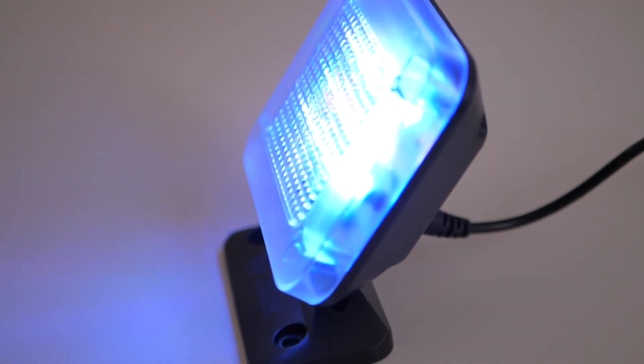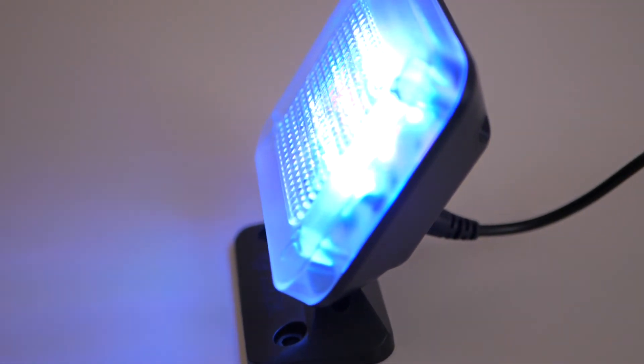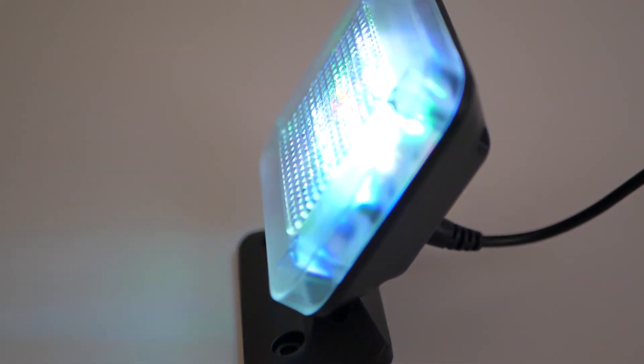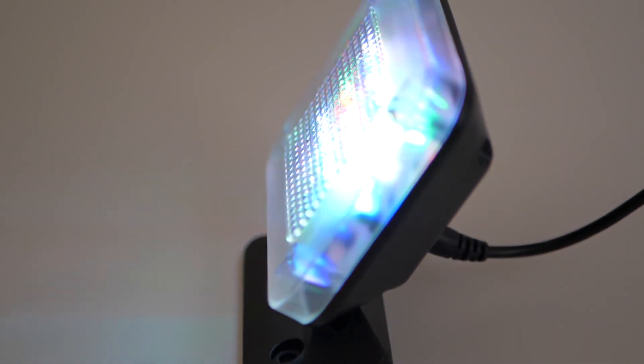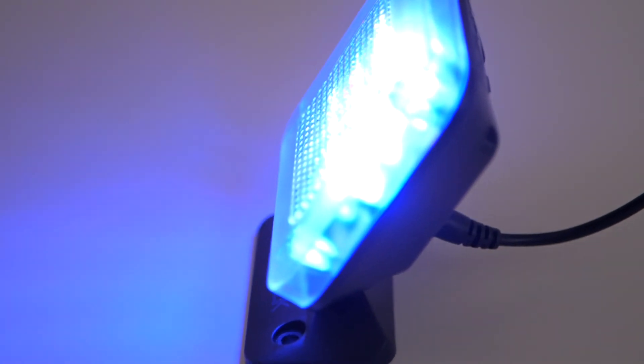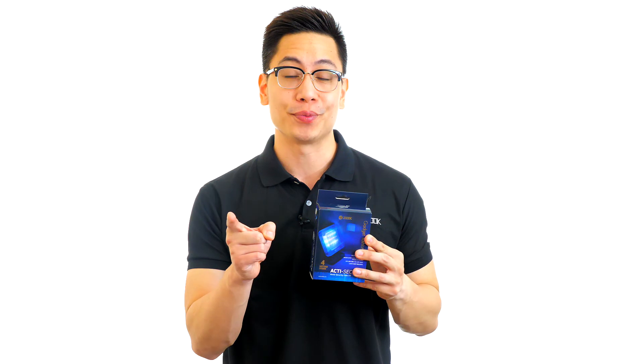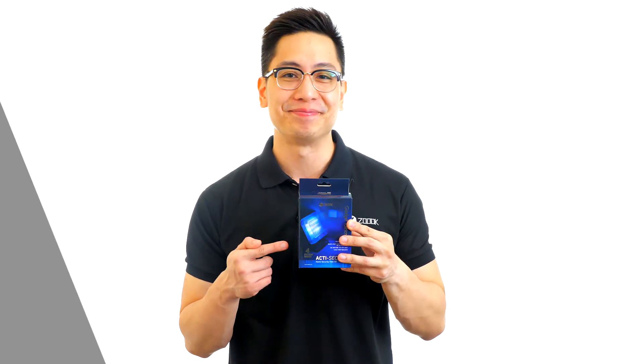And because this fake TV uses the same light as a nightlight, it is energy friendly, using less energy than leaving your ceiling lights on. Burglars love an easy target. Don't let that be you. Order your ActiSecure fake TV today.